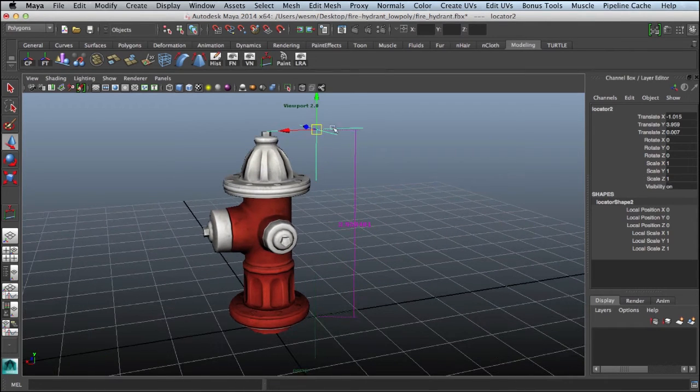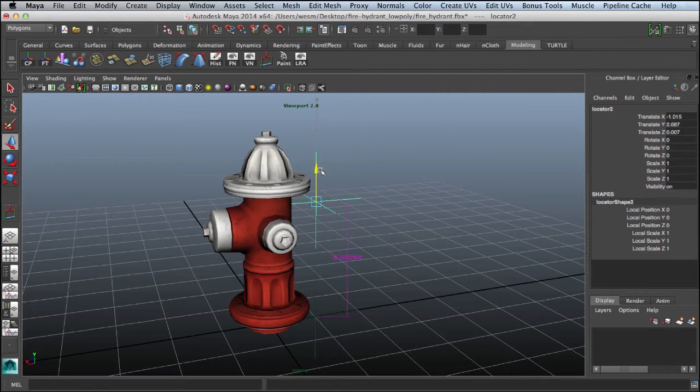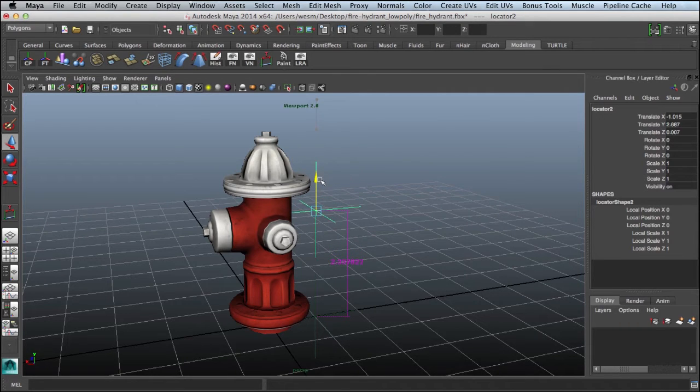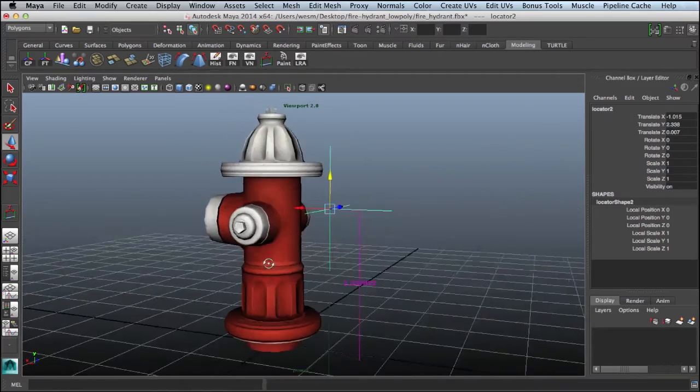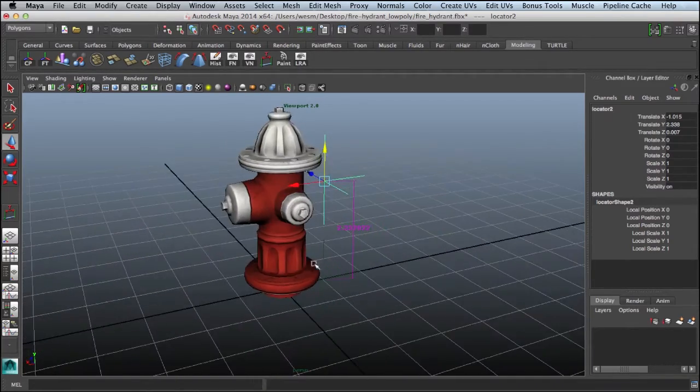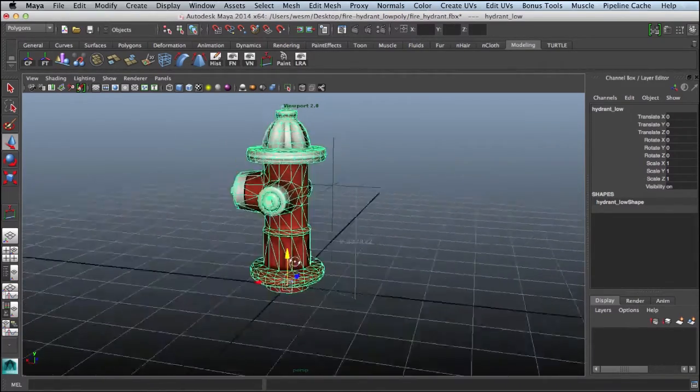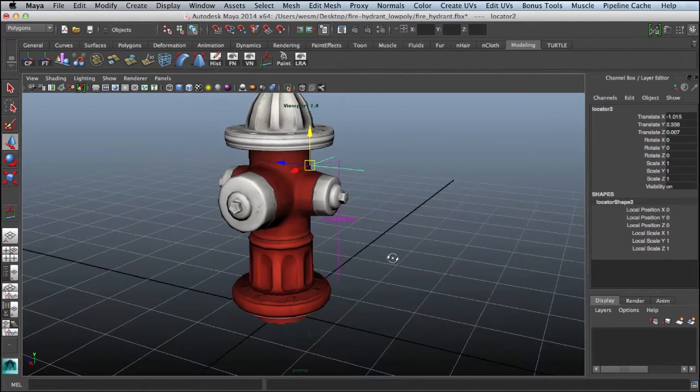I'll select this locator and start to pull this down. We'll get to about 2.3, here we go, 2.33. This puts us at about the size of our doorway, and now we can see that our fire hydrant is a lot taller than it should be.